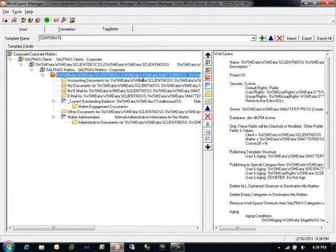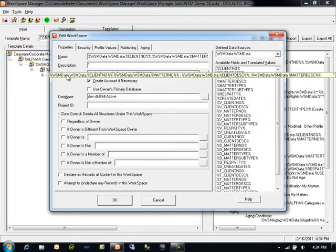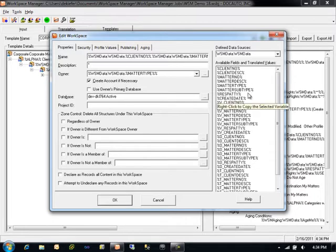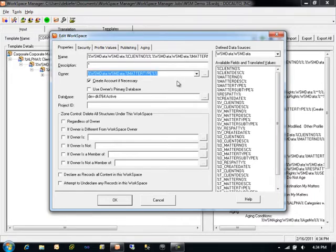The main component of every Workspace Manager template is the Workspace object itself. The Workspace object contains properties, security, profile values, publishing settings, and aging settings used to copy or move workspaces from one database to another. The properties of a Workspace include its name, which can be dynamically constructed using metadata values returned by queries, and description. The owner of a Workspace is also a very important value that determines many aspects of how the Workspace is managed and how it will evolve over its lifespan.